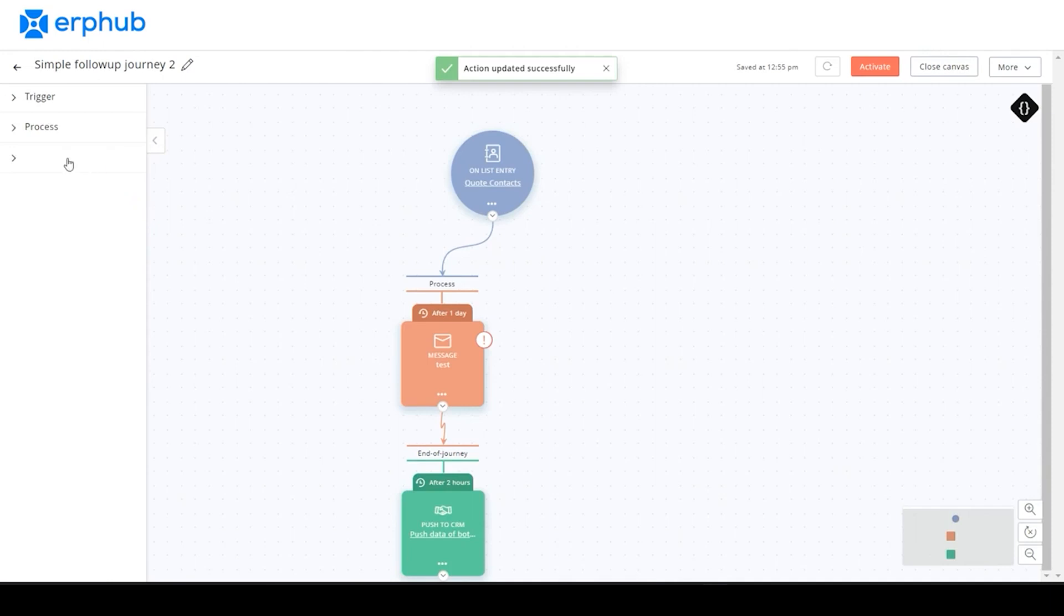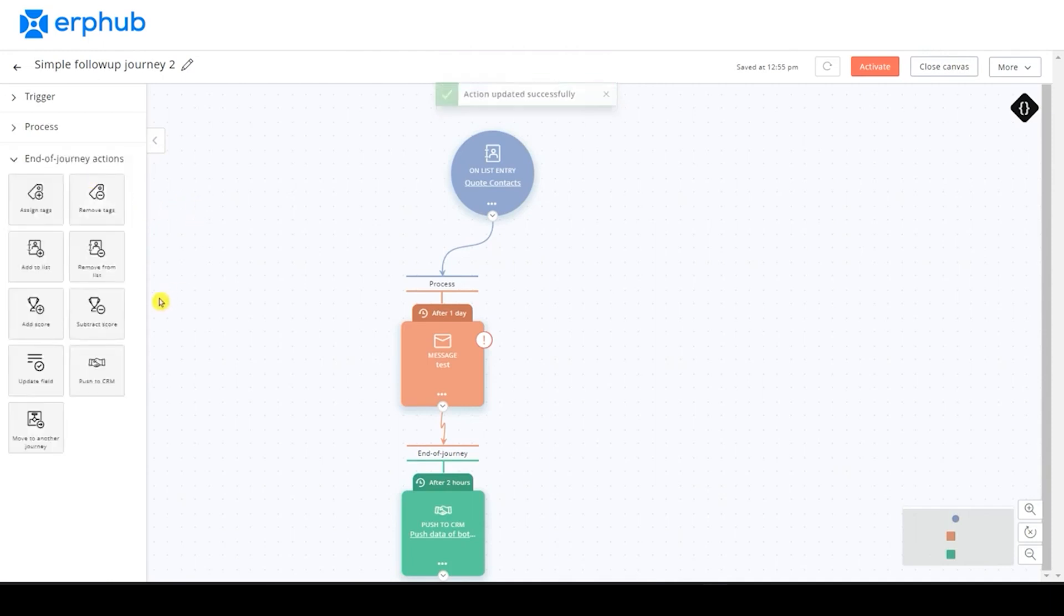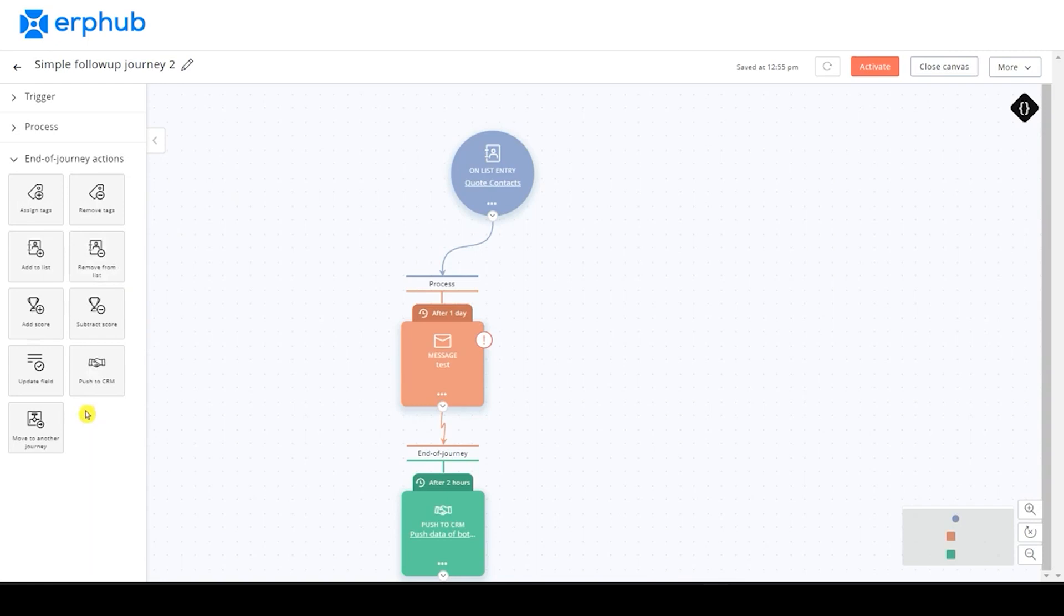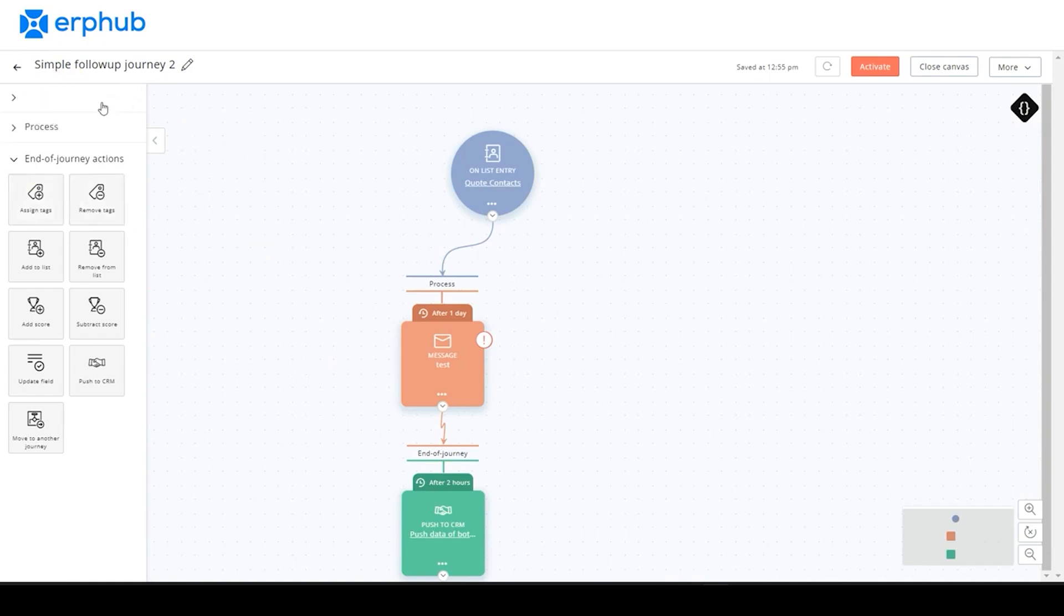If you look through the end of journey actions, you can find that there are way more actions that you can configure. You can assign and remove tags, add and remove stuff from your list, update fields, push stuff to the CRM as we're doing here, or even move to another journey. There are a lot of options that you can use to help automate your business. I suggest going through each of the triggers, processes, and end of journey actions and understanding how each of them operate.